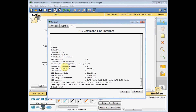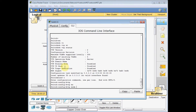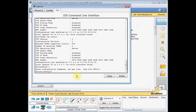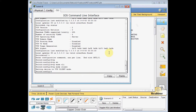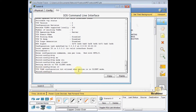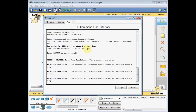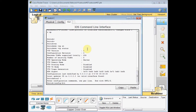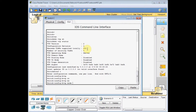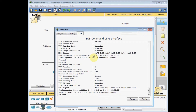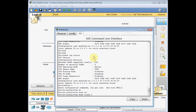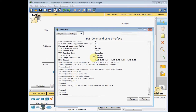Now let me set the configuration on the distribution switch: 'vtp mode client'. Let's do the same for switch P: 'vtp mode client'. To demonstrate client mode restrictions, I try to create VLAN 10 on a client switch and get the error: 'VTP VLAN configuration not allowed when device is in client mode.' So in client mode we cannot create any VLANs. I also set switch C and the final access switch to 'vtp mode client'.